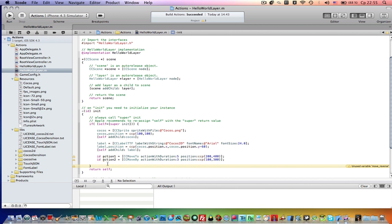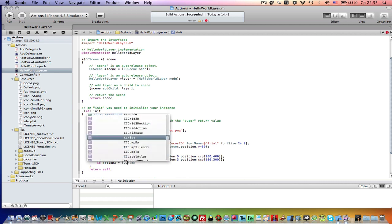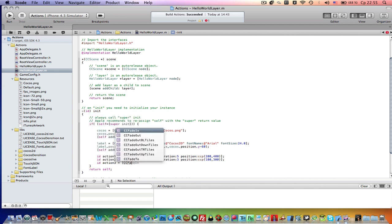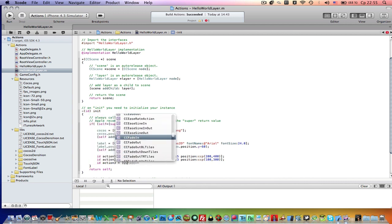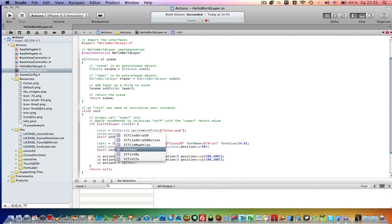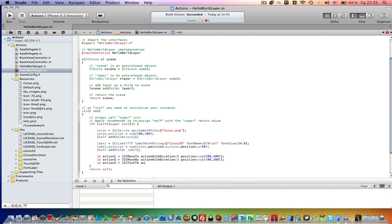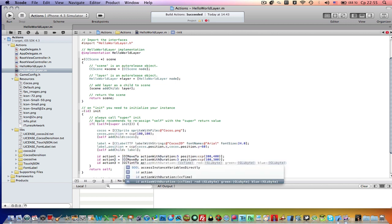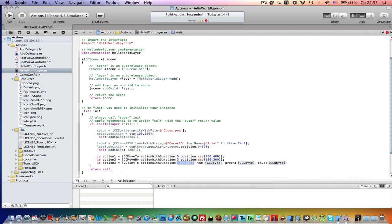You can see all these actions from the programming guide. The link to the programming guide will be in the part 1 description. So action 3 equals ccFade, ccTint2, action with duration. Action with duration will be, now let's put 7 here, 7 seconds.